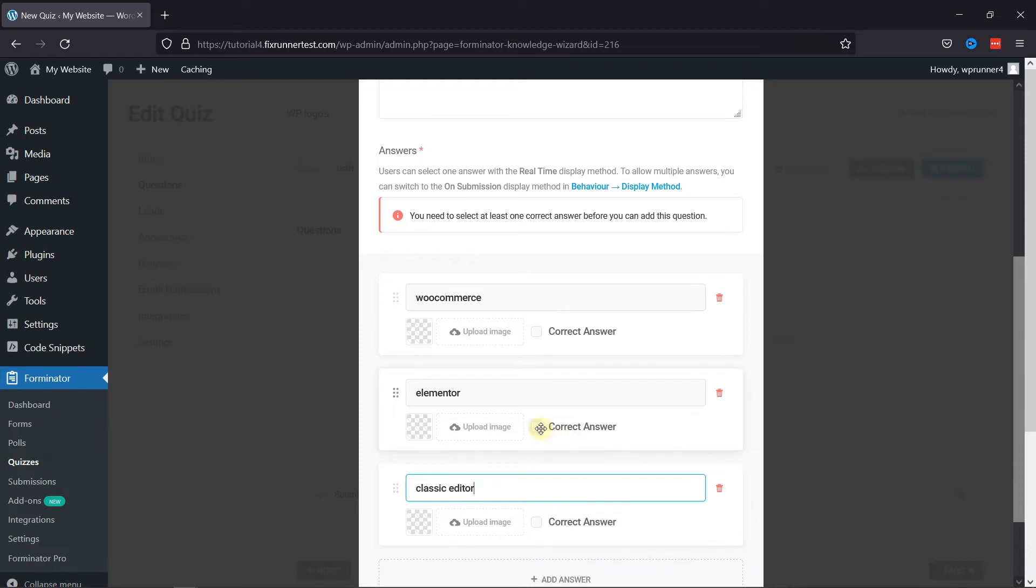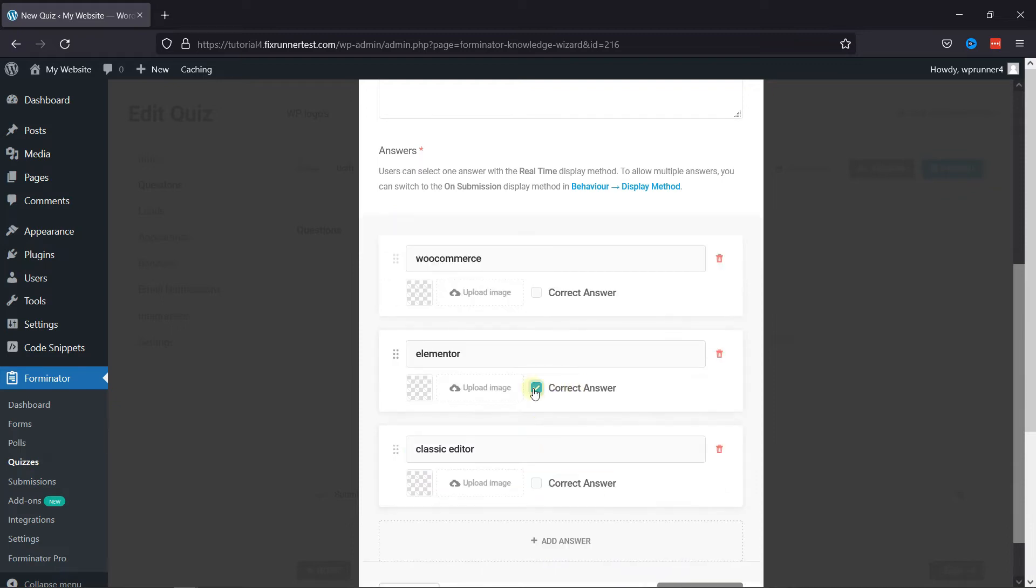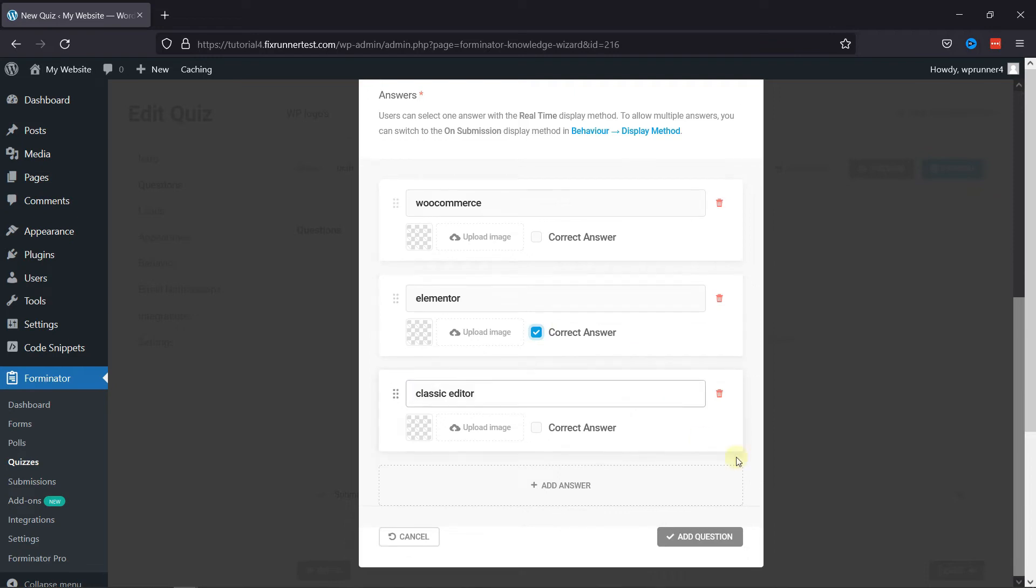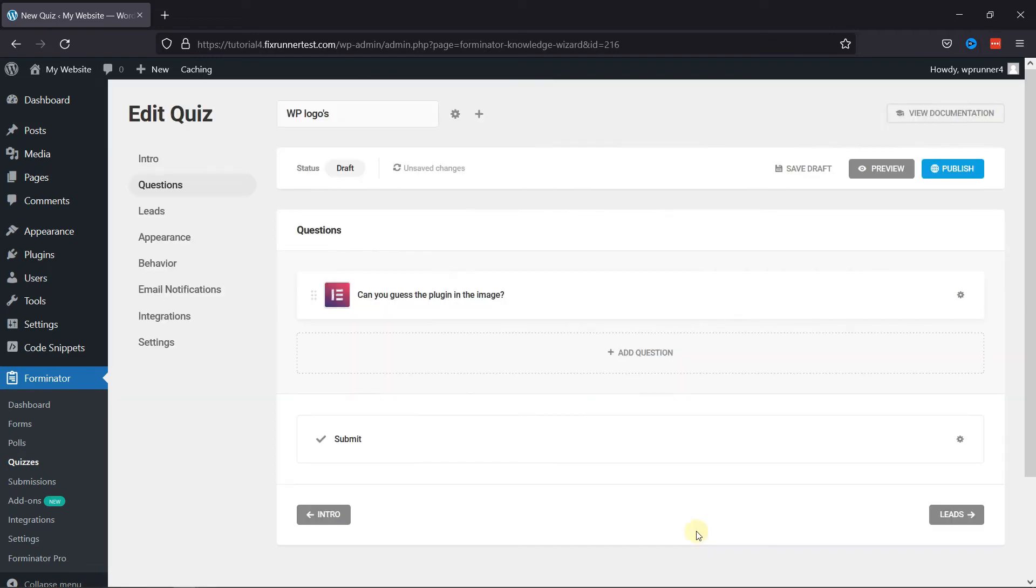Now, select which one is the correct answer, like this. Once everything's in place, click on the Add Question button.